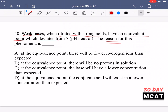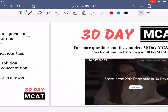Because the conjugate acid deprotonates, you end up with less of it than expected and more of the weak base. Option A says there will be fewer hydrogen ions than expected — incorrect, you added enough to fully protonate the weak base. Option B says there will be no protons in solution — that doesn't make sense; protons don't just disappear. Option C says the base will have a lower concentration than expected — no, it will be higher. Option D says the conjugate acid will exist in a lower concentration than expected — that is correct, and it's what causes the deviation from neutral pH.